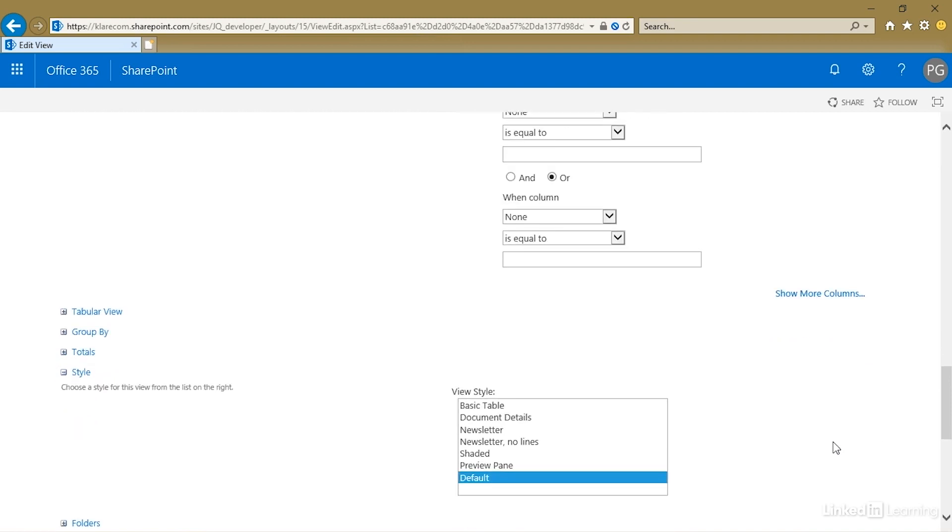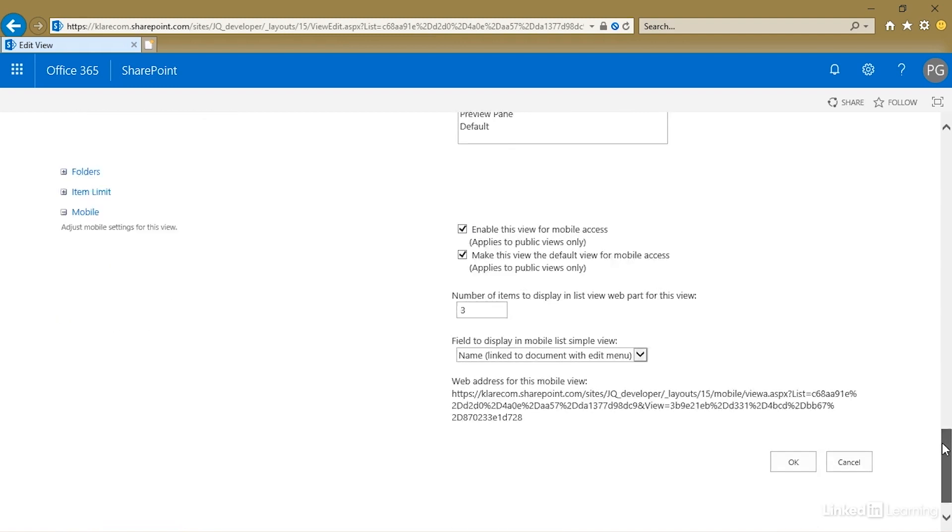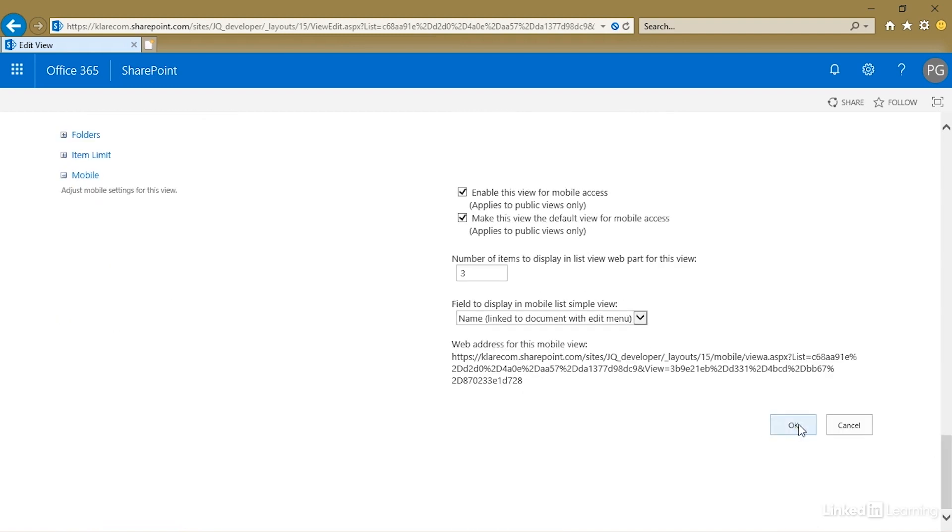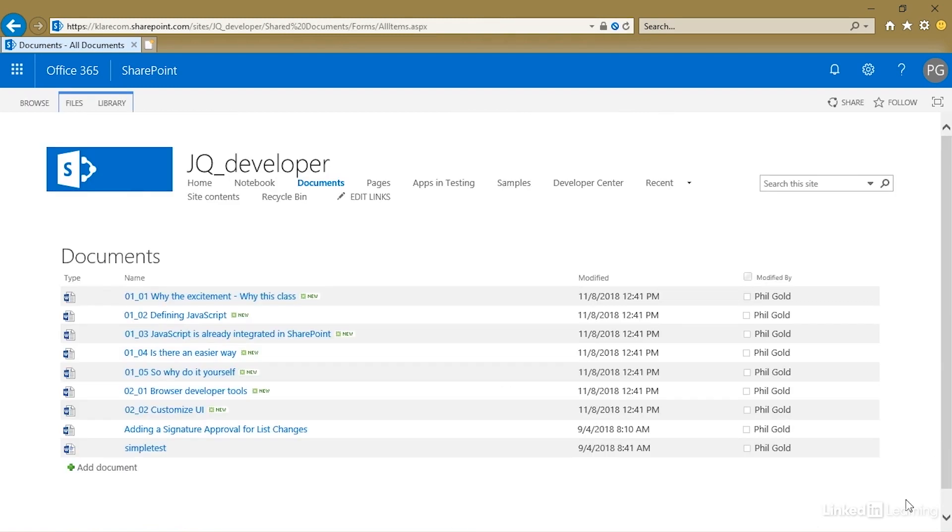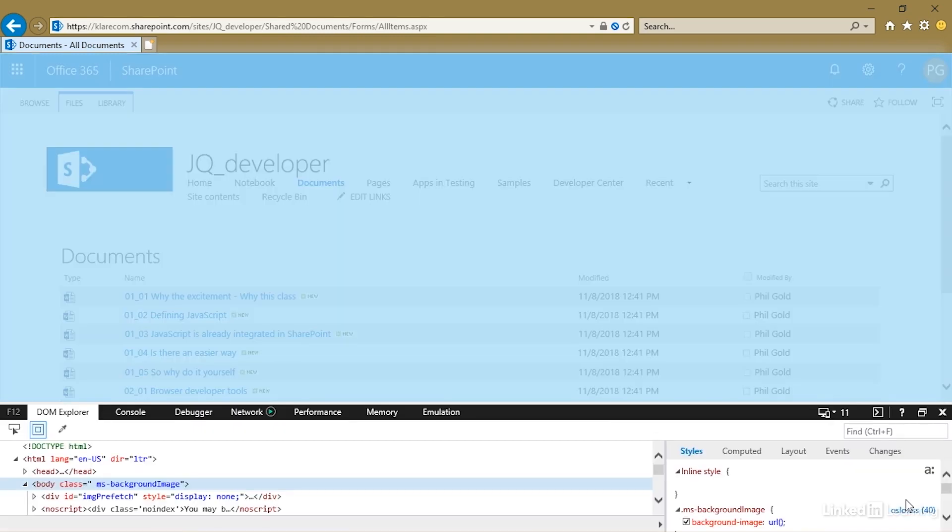I'm going to pick this newsletter, no lines style, and we'll apply that. So, the look of the list has changed noticeably. We have alternating lines. The lines themselves are spaced out differently. What happened?